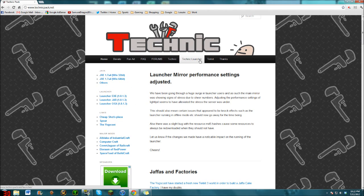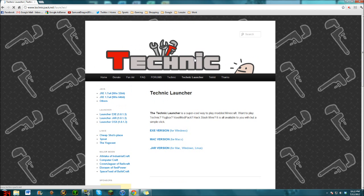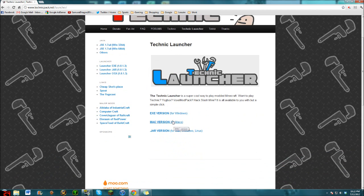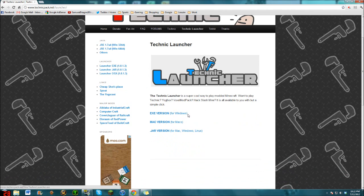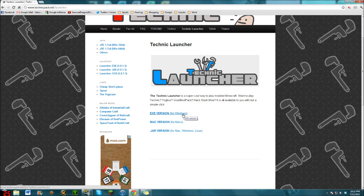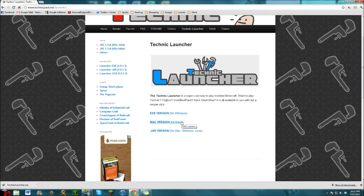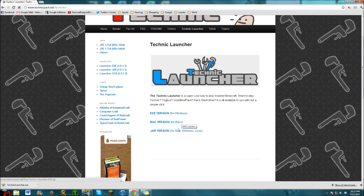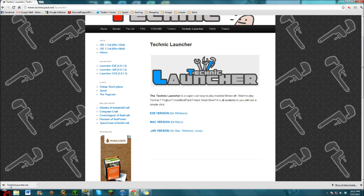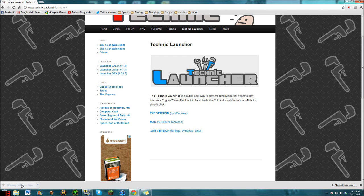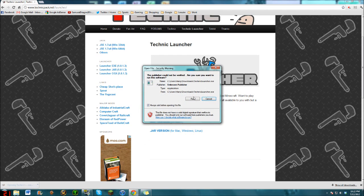Now if you just go to Technic Launcher on the tab here, you choose whichever you've got. If you've got Windows, get the Windows. I have Windows so I'm going to click this one. There's also Mac or Java version. It will download and come into the bottom here. You have to go into your downloads folder. Click on it and click run.